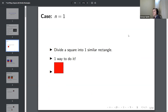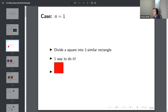So what about when n equals 1? Well, this seems easy enough. We just need to divide a square into one similar rectangle. It doesn't need to be similar to anything if there's just one of them, so the whole rectangle will work. And in fact, it's a square. So what about when n equals 2? Now we need to have two rectangles which are similar and partition the square.